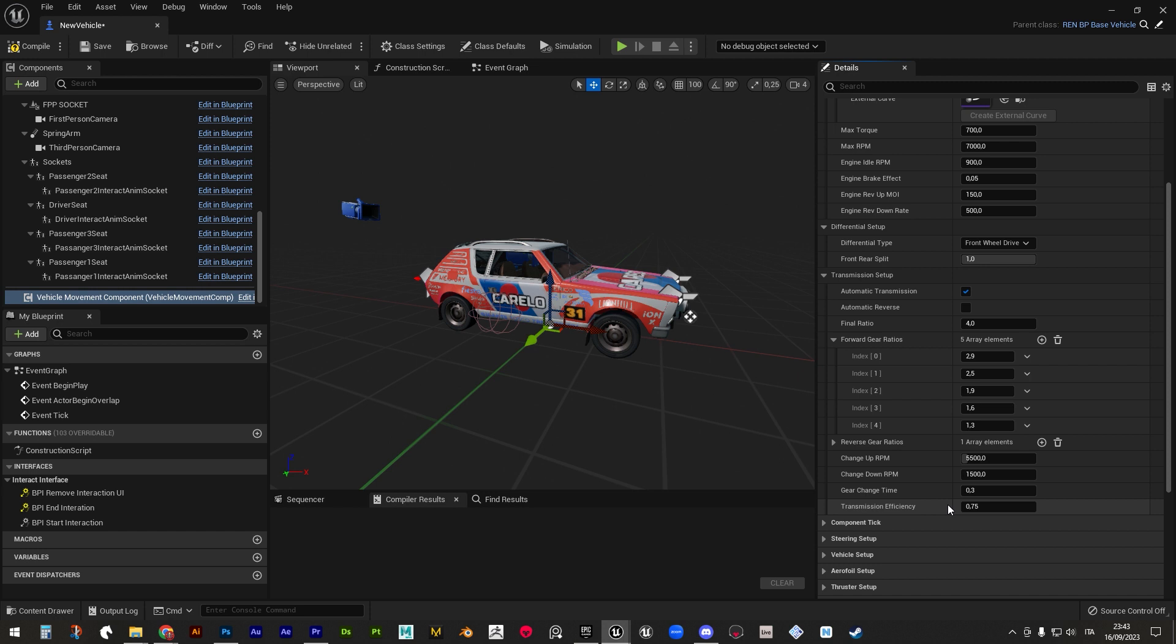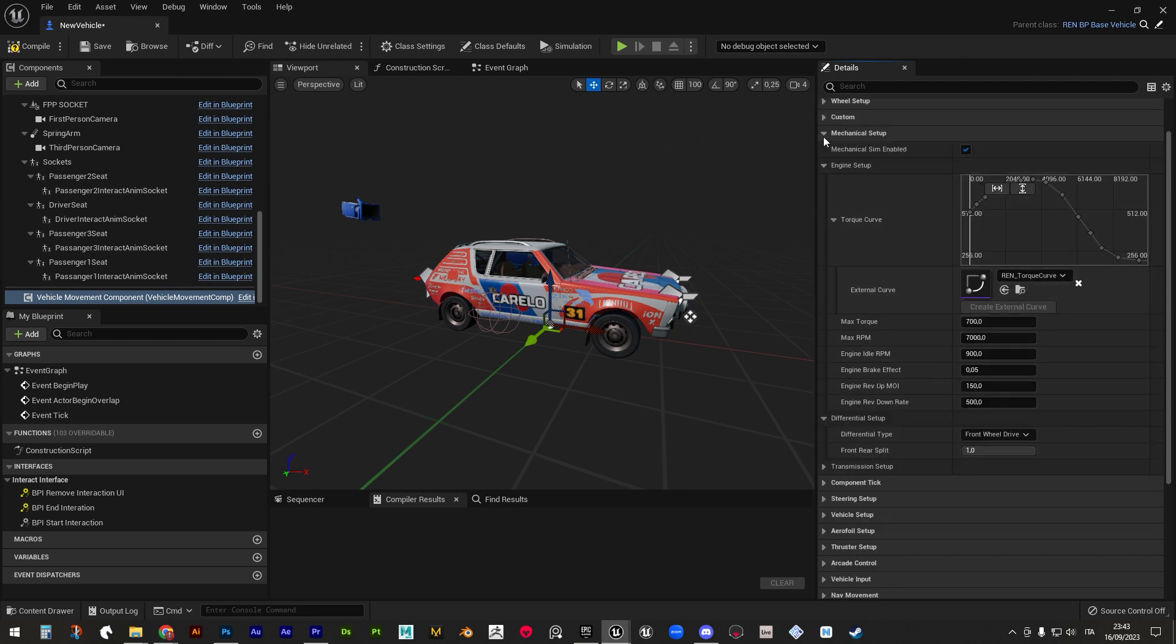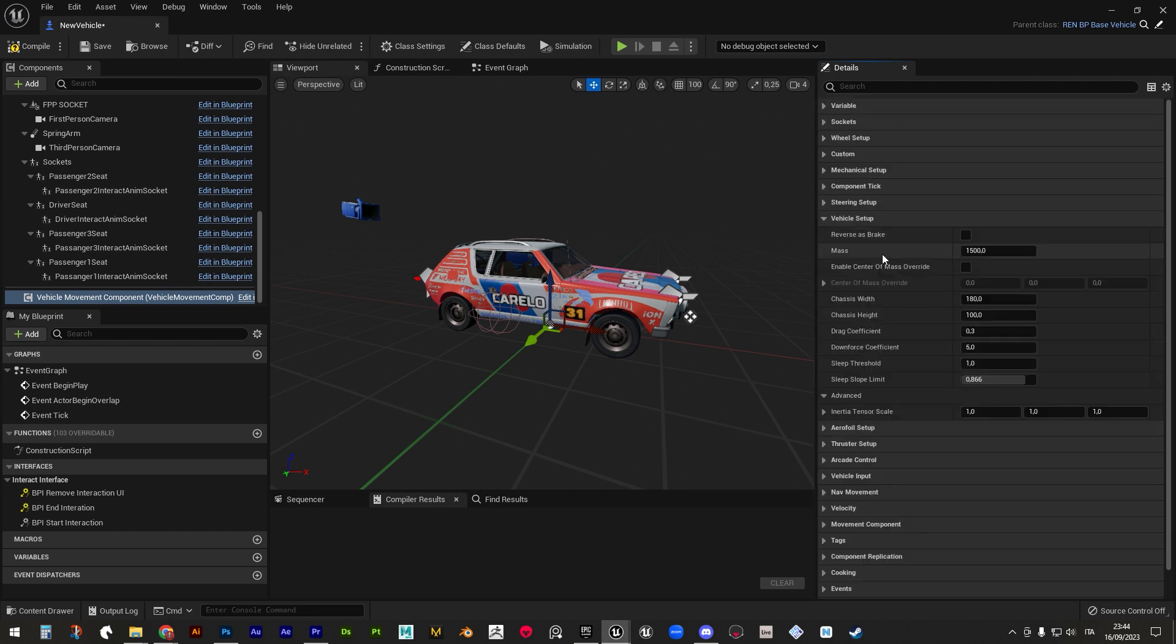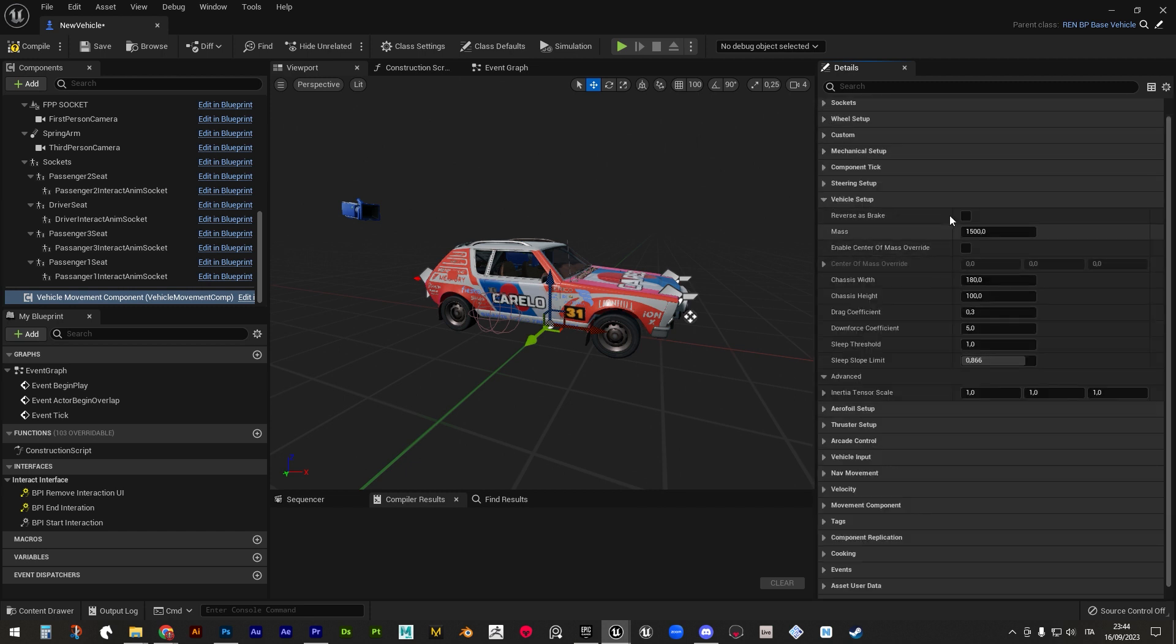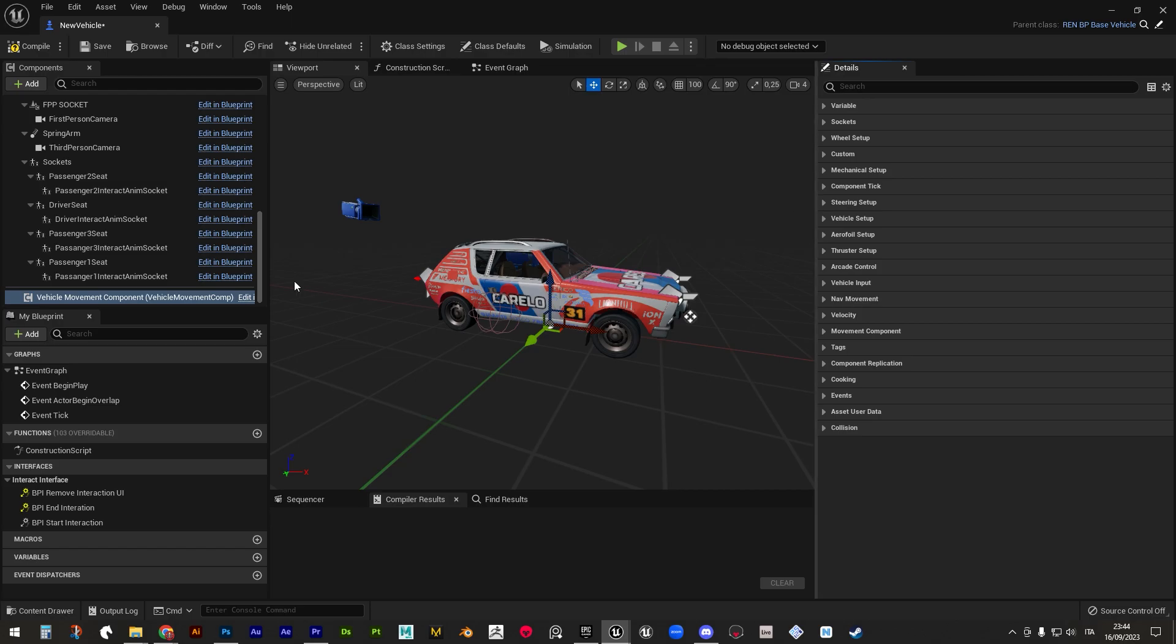Particularly helpful in making heavy vehicles like trucks and vans. Finally, vehicle setup where you describe mass, width and height of the chassis that are involved in vehicle physics, drag and downforce coefficient used to describe its aerodynamics, plus the slip threshold and slope limit that define when the movement component could be turned off to save performance.